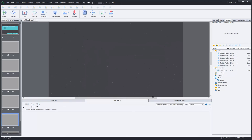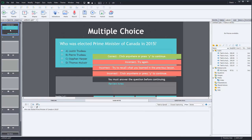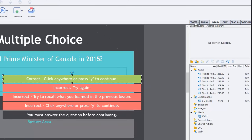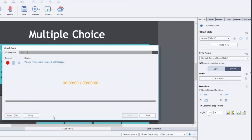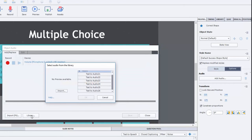Let's close the Speech Management window and return to the question slide. Now, each of these captions — if I select, for example, the correct caption — I can go to the Properties Inspector, and underneath the Options tab there's a button to add audio. I can select that, and that's going to bring up Object Audio. I can go to the library and preview these audio files one by one until I find the correct one I need.